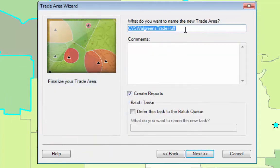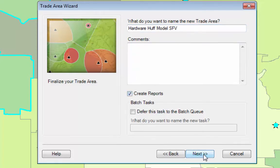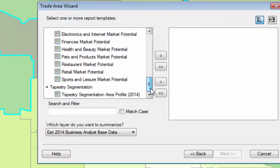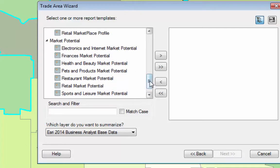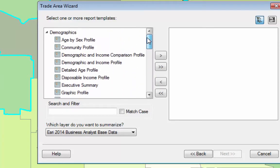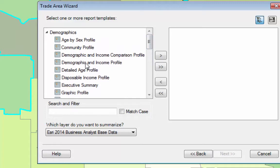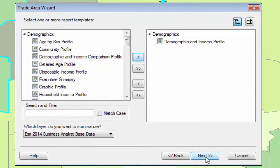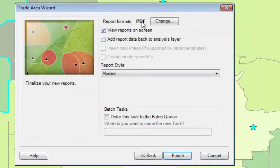Click Next, and we're going to call this Hardware SFV, and we're going to create reports. Next — what do we want to know about these people that live near our stores? We may want to find out how much they spend on sports and leisure or electronics, that sort of stuff, but we may want to find out something more standard about them, like the demographic and income profile. I'm going to click over here, click Next, have it create a PDF for me, and click Finish.